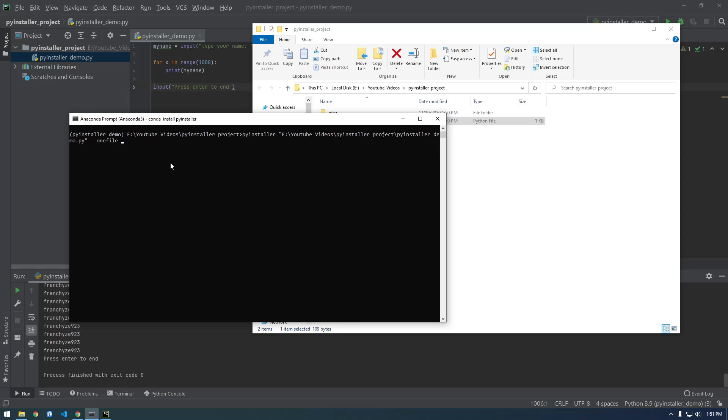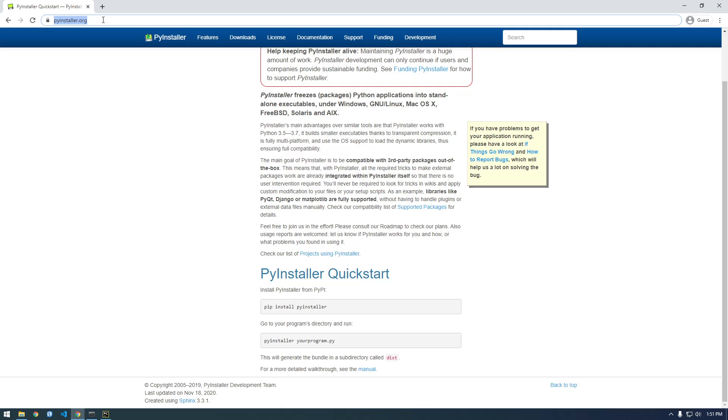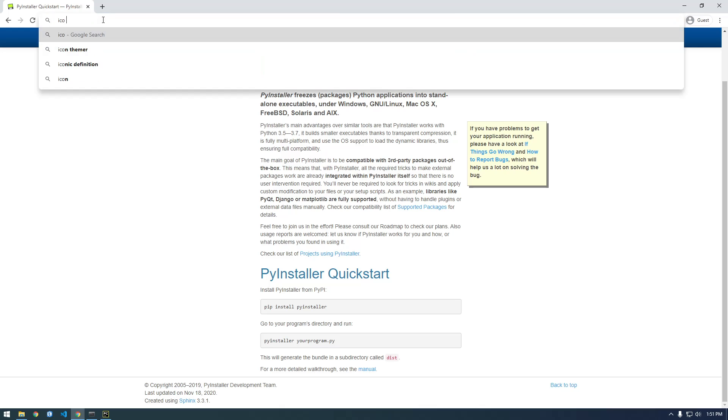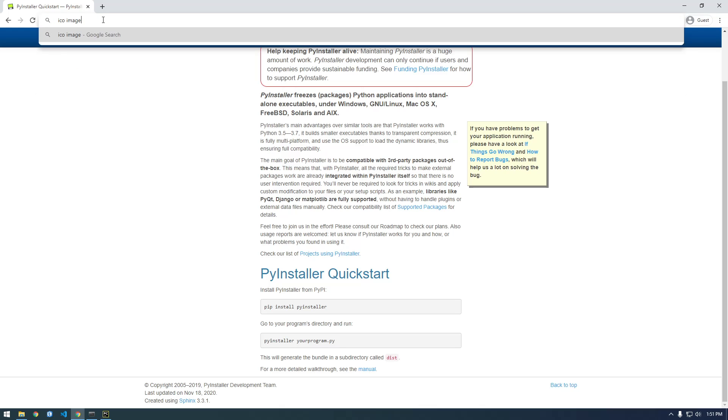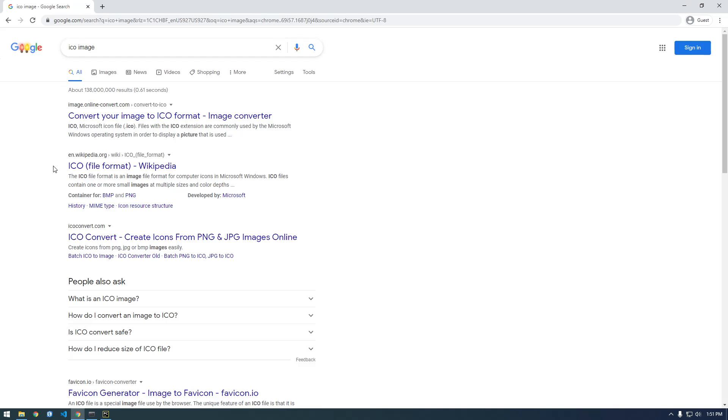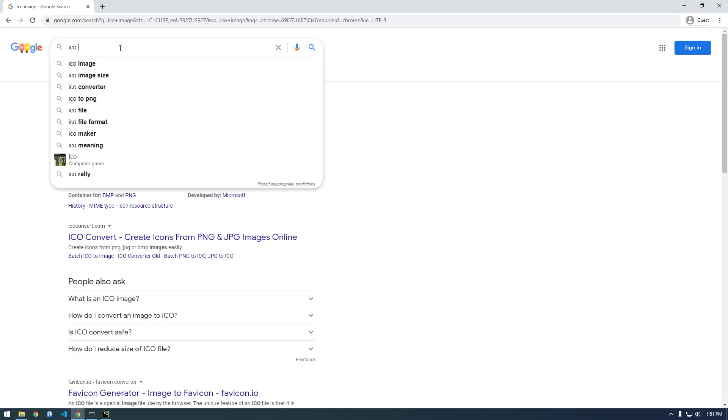So we're just going to keep that and then we want to say --icon equals, and I'm actually going to download an icon for us. So we need something called an ico which is like an icon image, icon file.